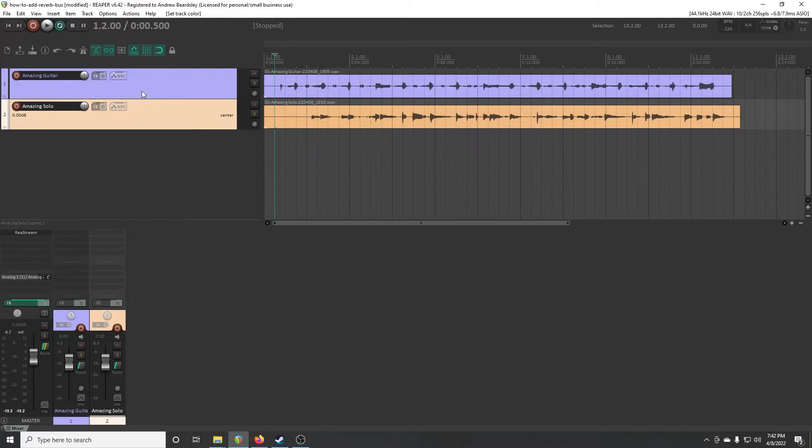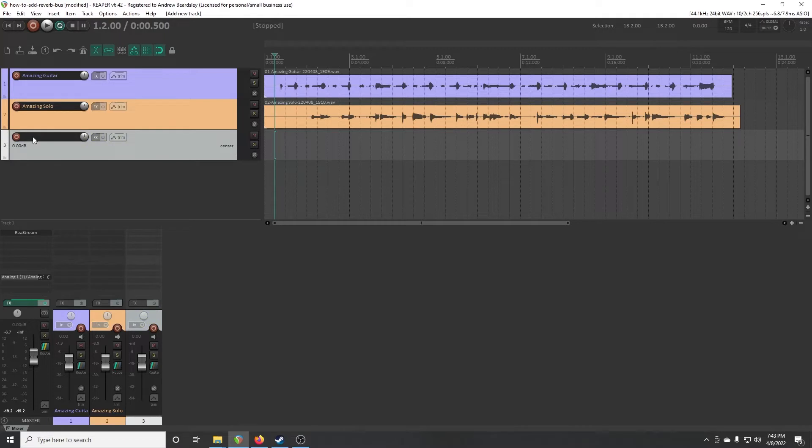Sounds cool, but let's add some reverb, right? So to do that, we're going to add a new track, and we're going to name it because you should always name all your tracks.